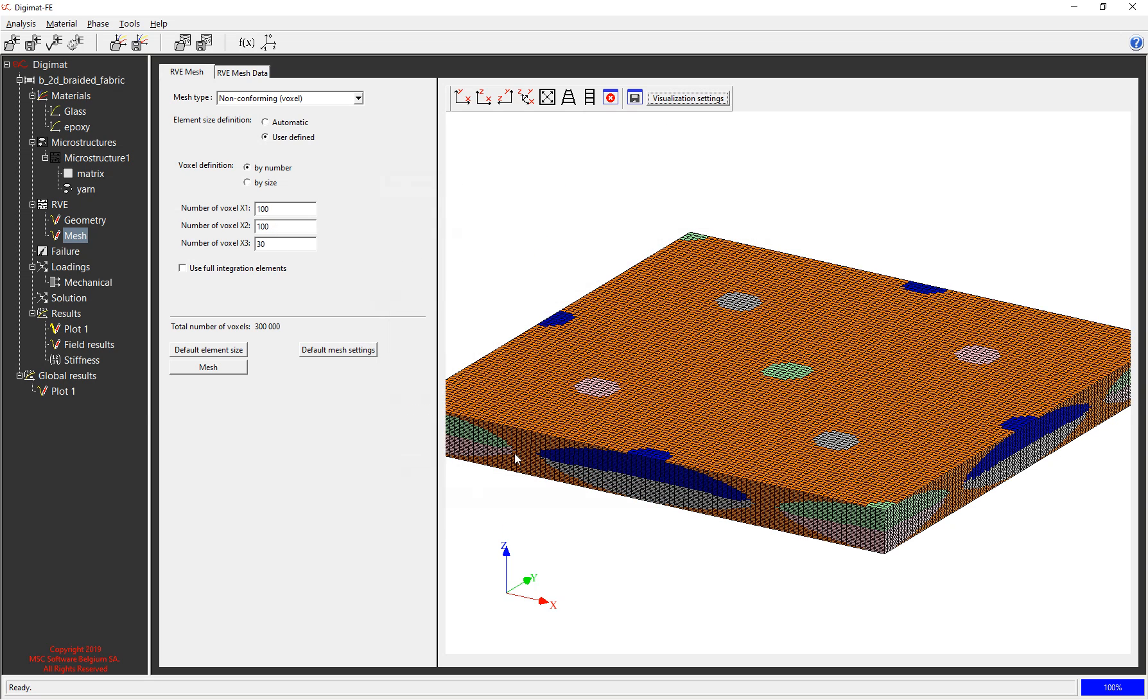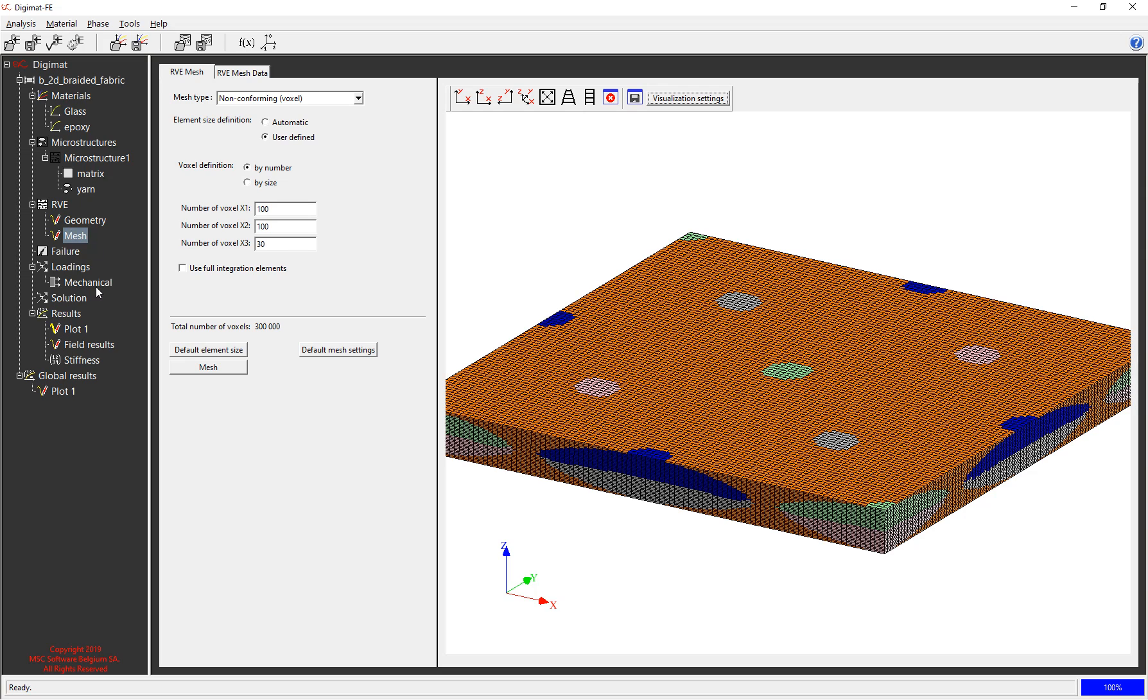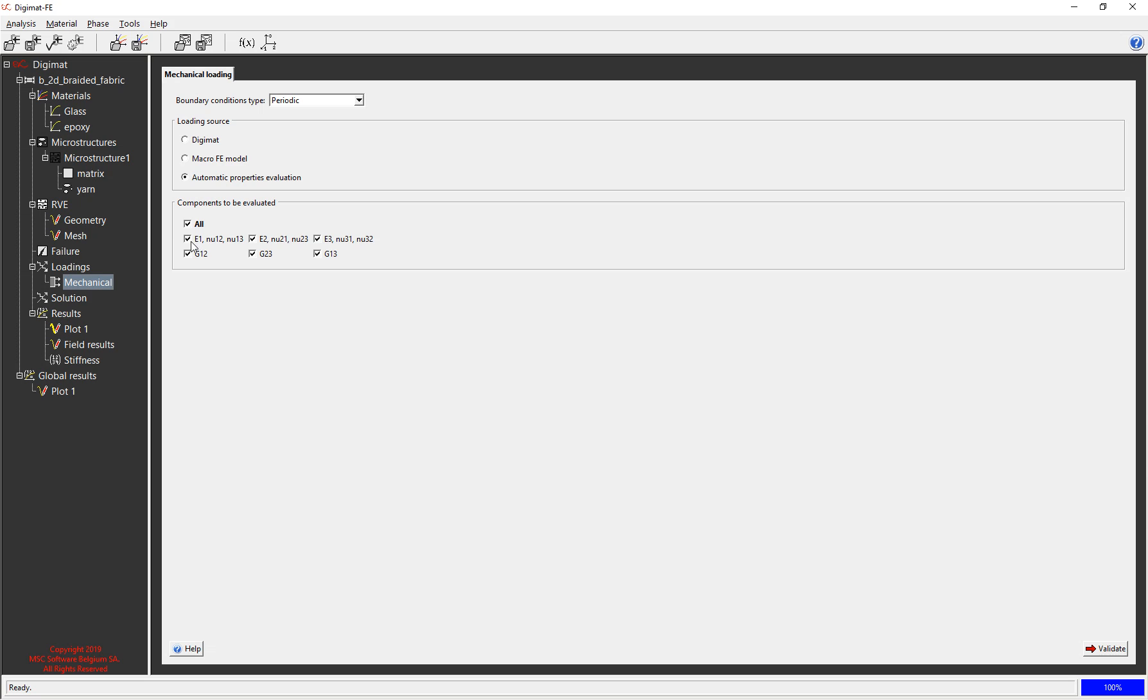So moving down under loadings, what I can do is I can tick a single box here for automatic properties evaluation and then choose which properties I want to have evaluated. So what it will do is build six separate FE jobs with the appropriate boundary conditions and run six separate FE analyses to generate these. So I can choose which ones I want but generally speaking you're going to tick the box for all to calculate all of the properties.